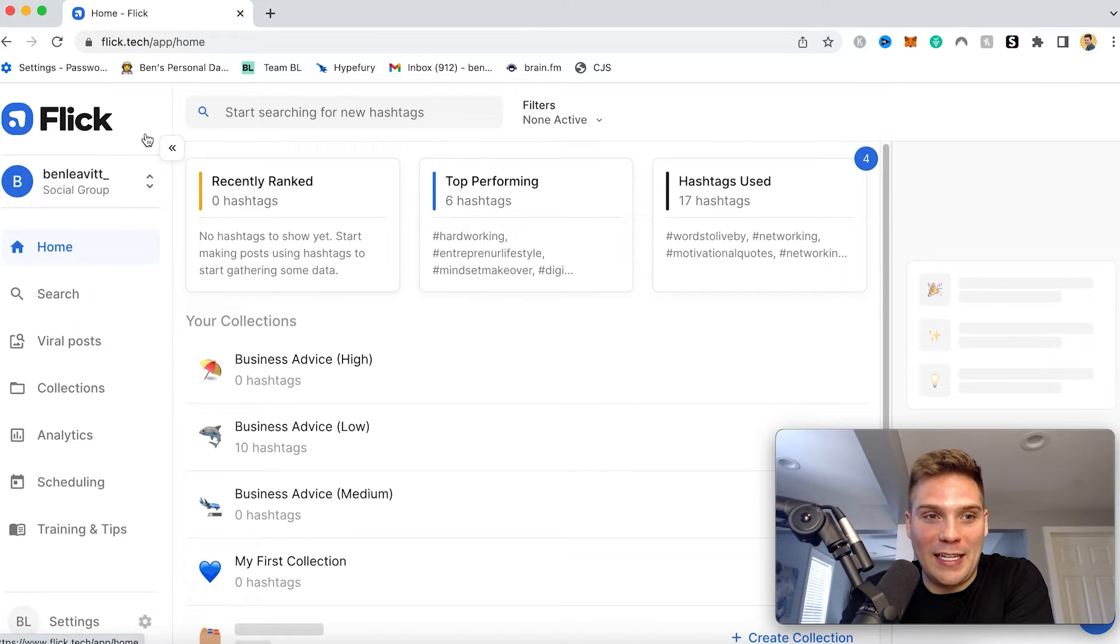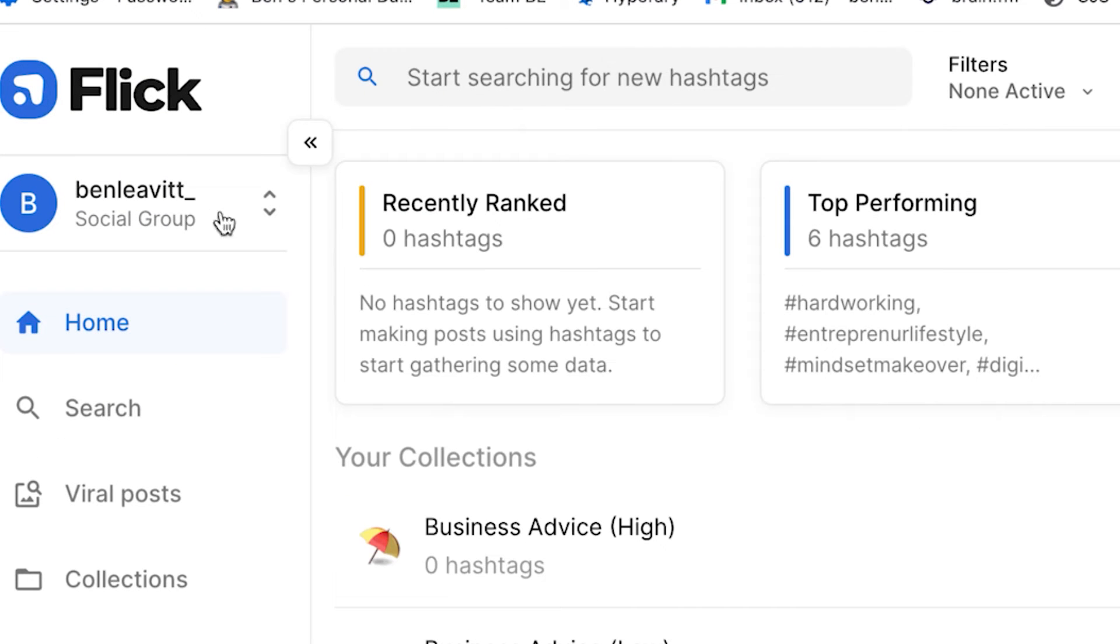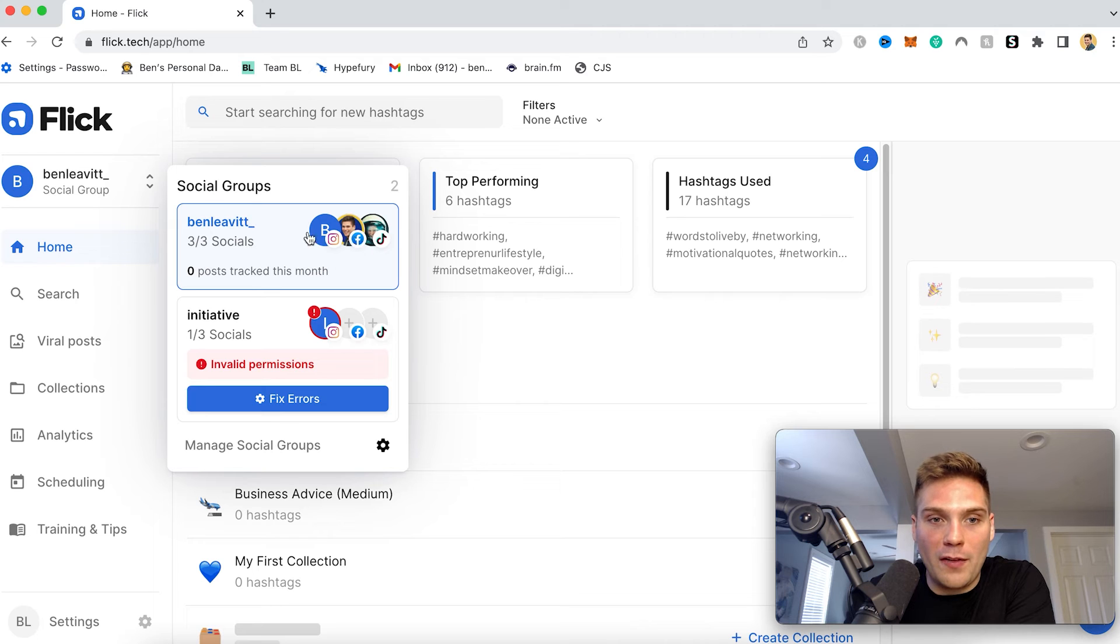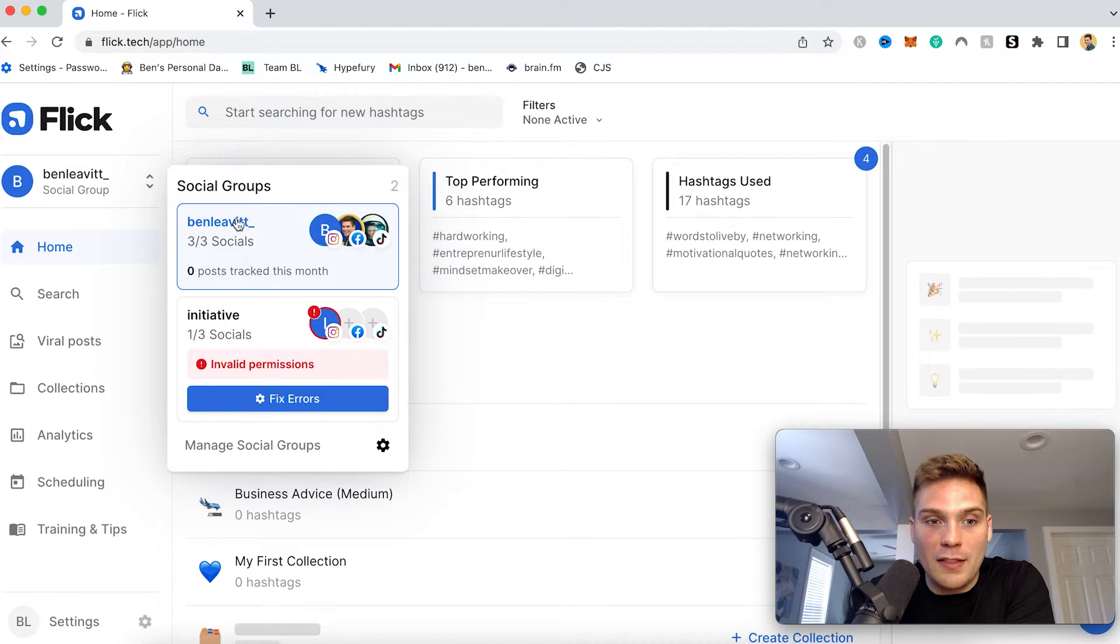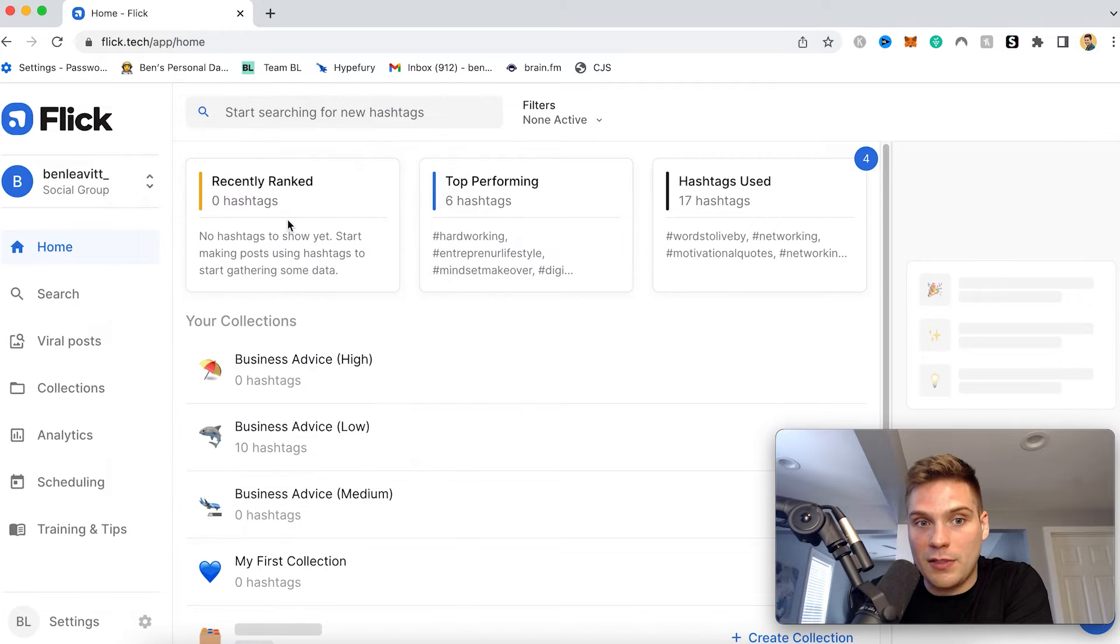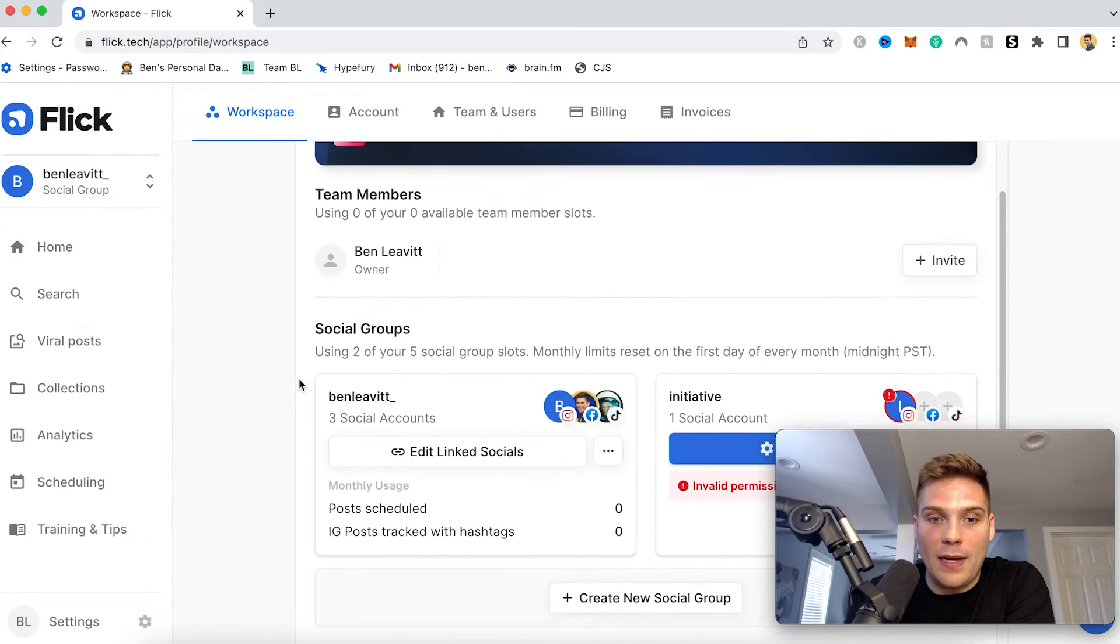So I'm signed into my Flick account, and to connect your TikTok account, what you want to do is navigate over to your social groups, which you can see right here. Then click this, and since I already have all three of mine connected to my primary social group, to manage these, I would come and click this. If you have any open spaces, just clicking it will take you there as well. But since I have it full, I'm just going to click manage social groups.